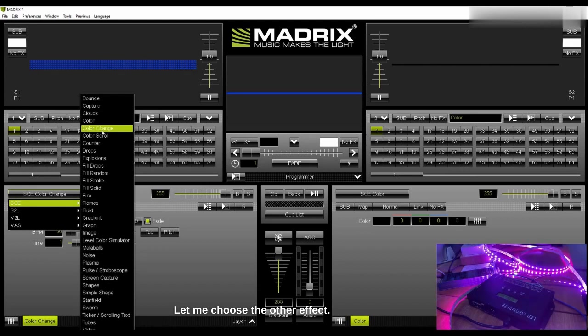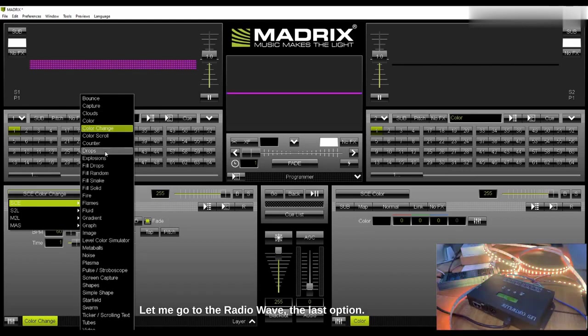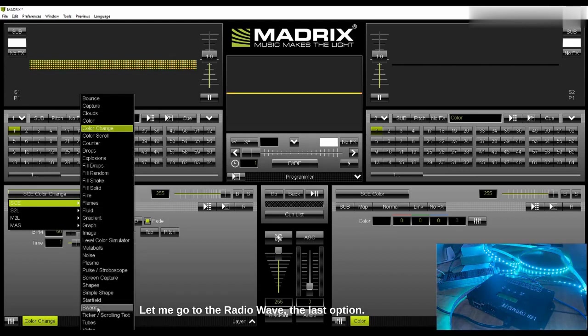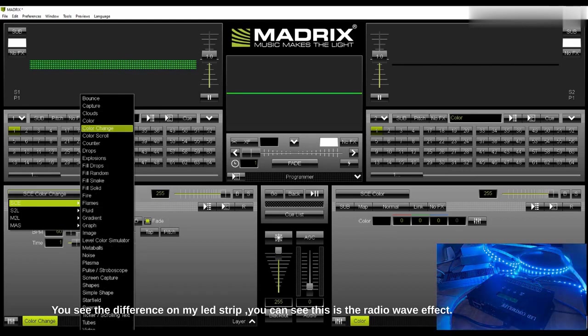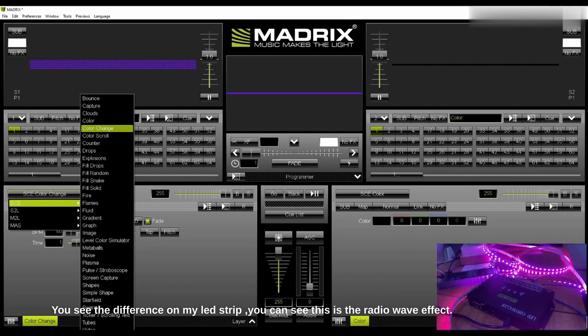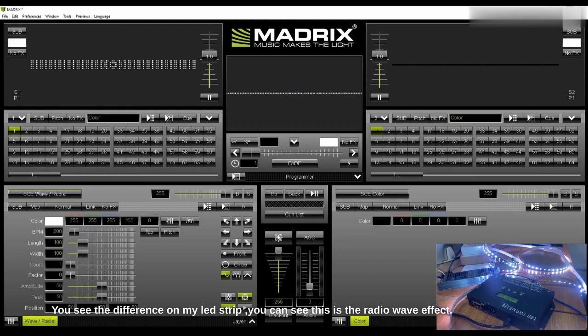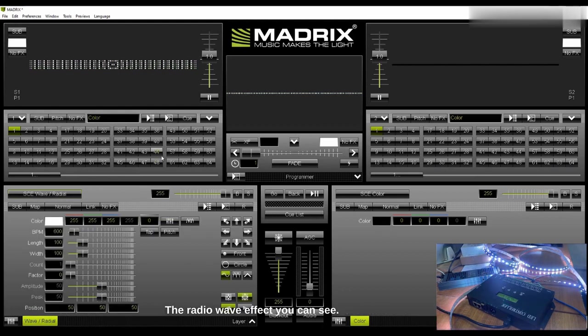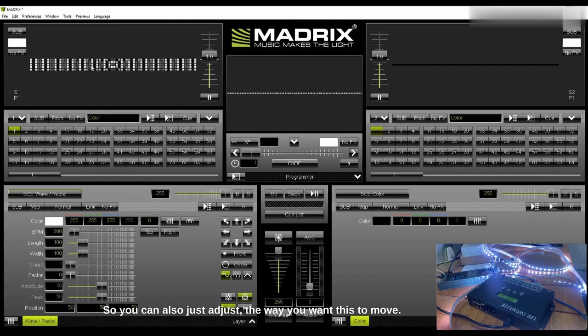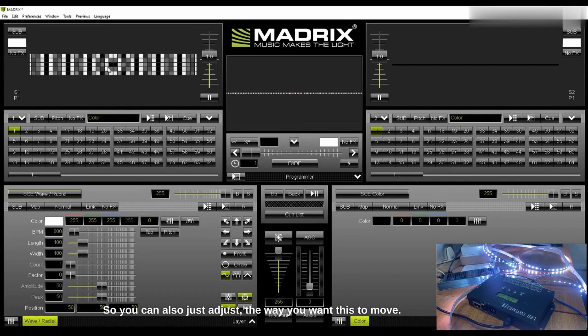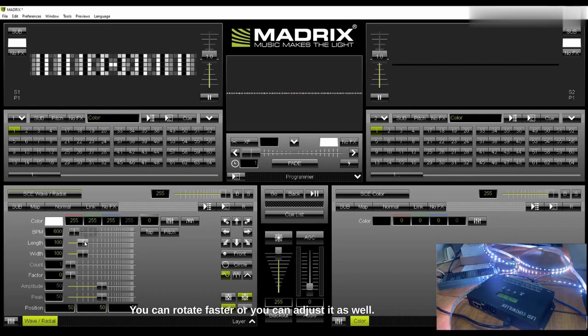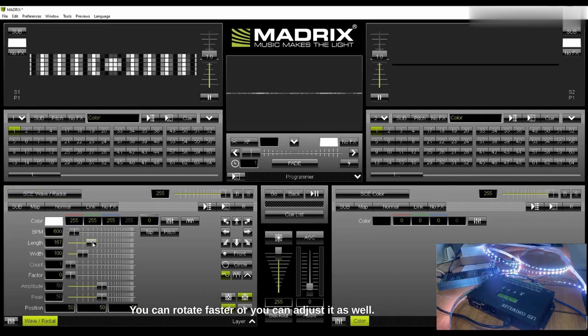Let me go to the radio wave, the last option here. You see the difference on my LED strip, you can see this is the radio wave effect. So you can also just adjust here where you want this to move. You can rotate faster or you can adjust here as well.